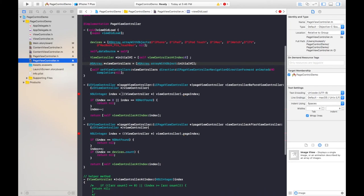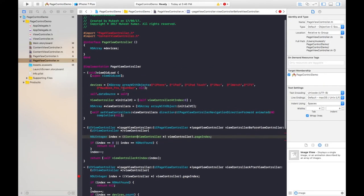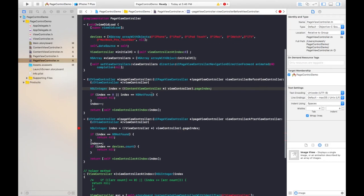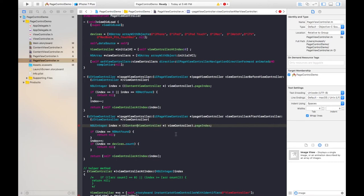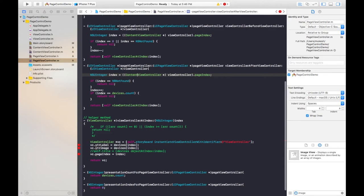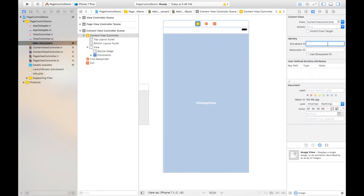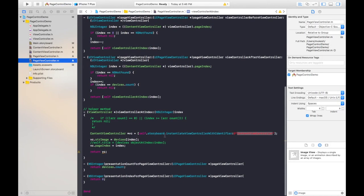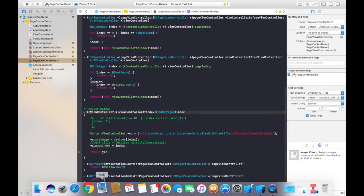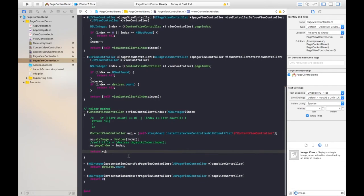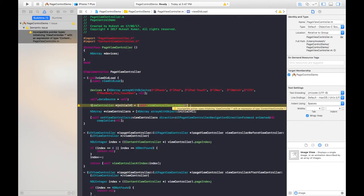Go to PageViewController .m file and rectify the errors. This is ContentViewController so change the name here as well. I don't need the label so delete it. I need to set the storyboard identifier to instantiate — copy this identifier and paste it. Go to the storyboard, select the content view controller and set the identifier. The return type should also be ContentViewController. Now all errors are rectified.